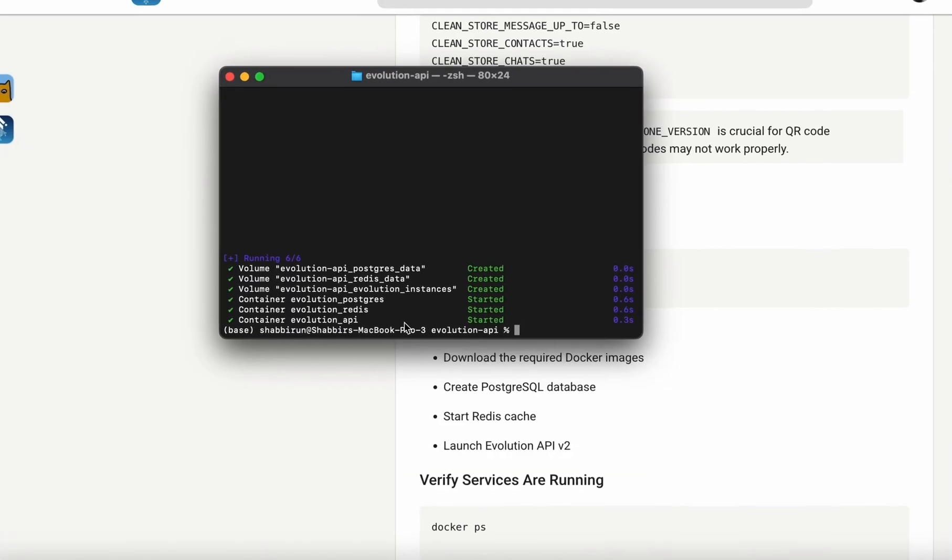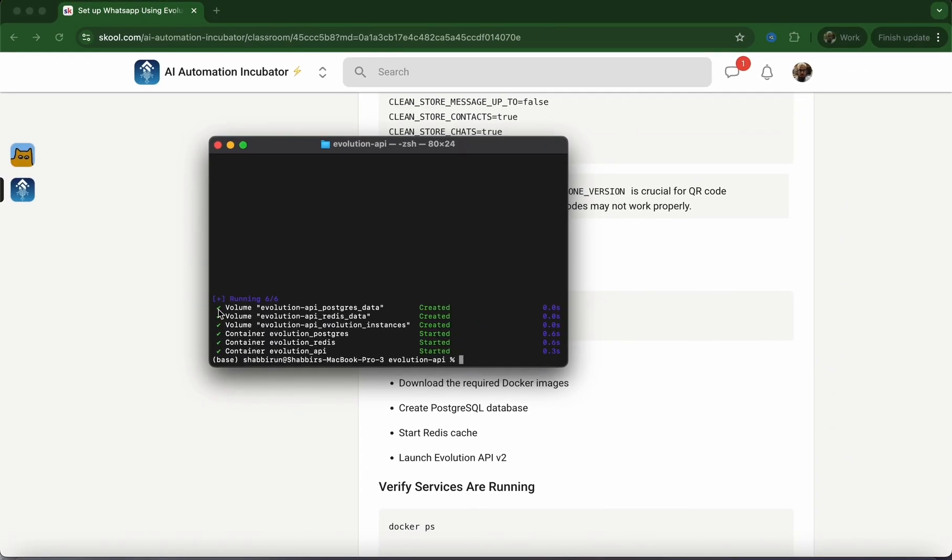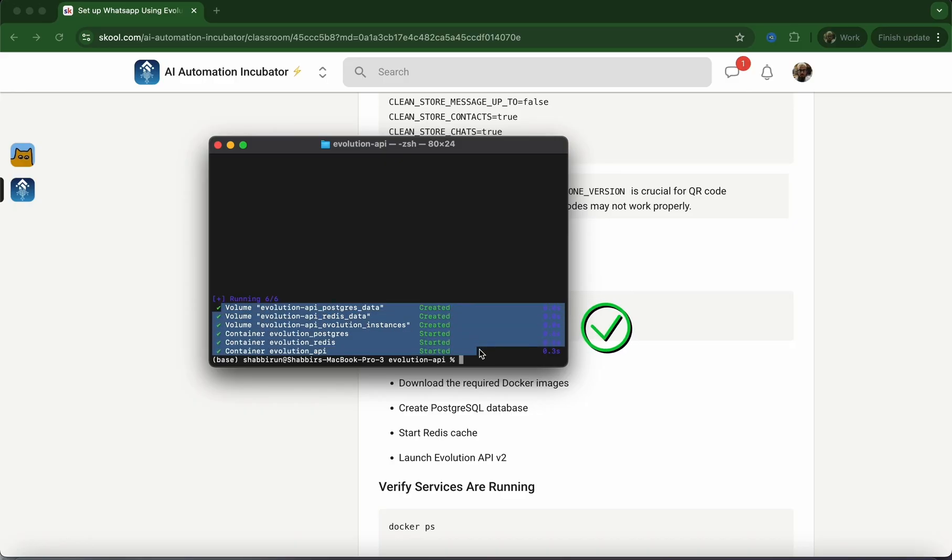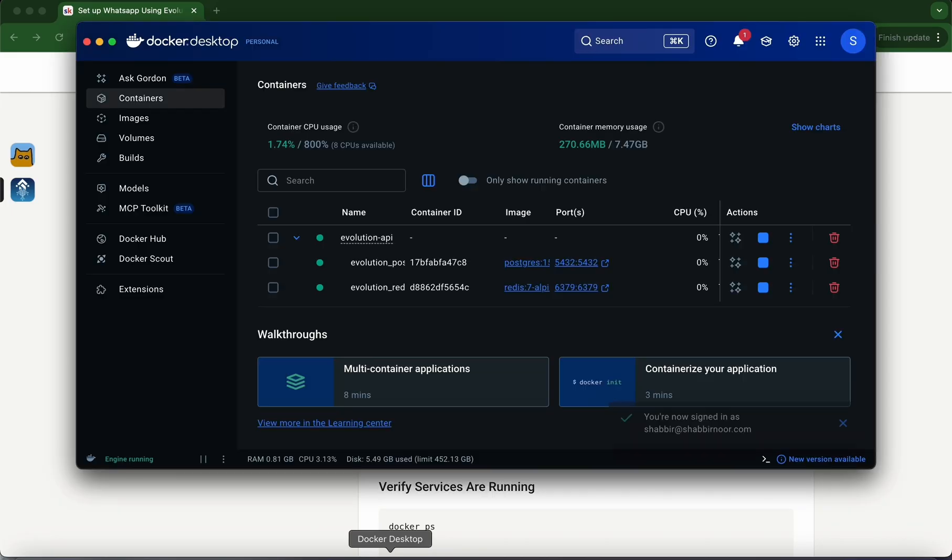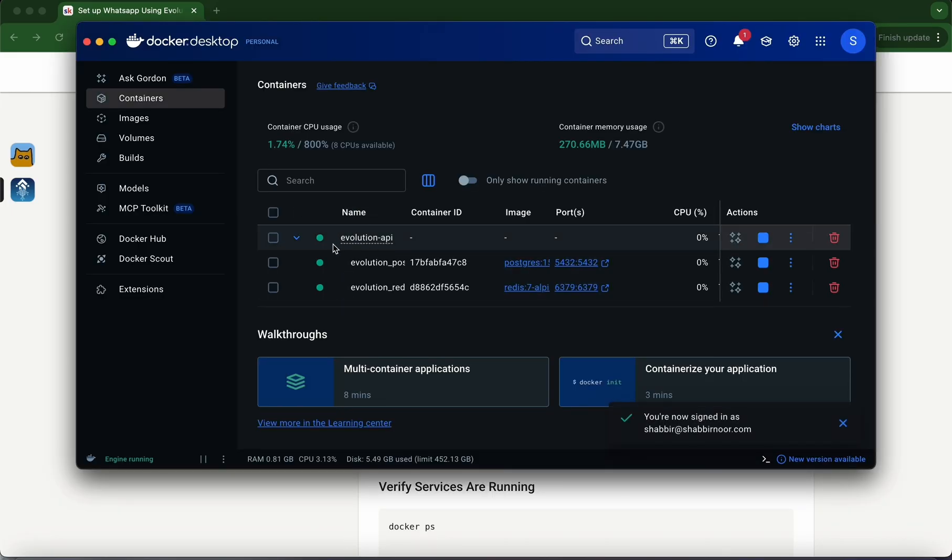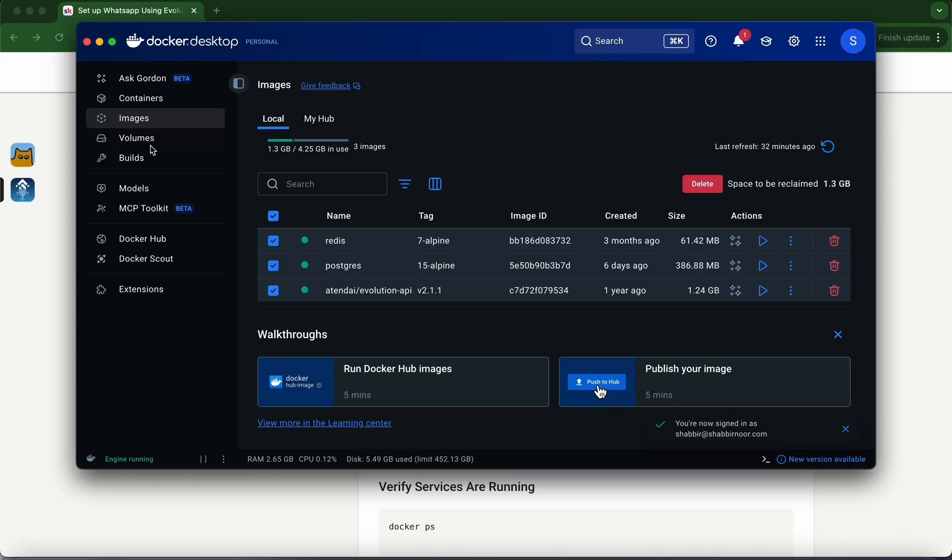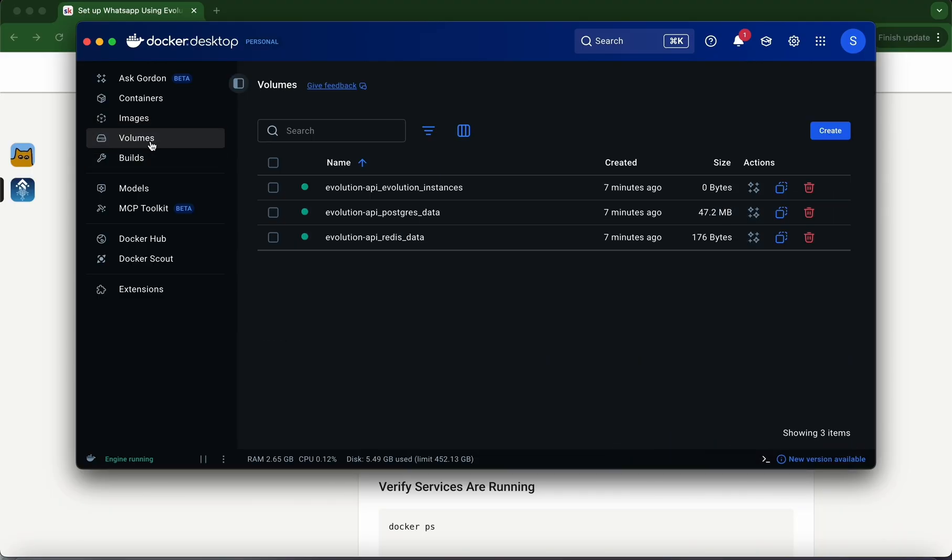Once that process is complete, you'll get the confirmation that all of these volumes and containers have been created and started. We can confirm this by heading over to Docker Desktop. We'll see the evolution-api containers are running, the images, and the volumes as well.